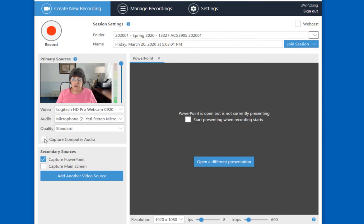Unless you are trying to capture a video that has audio, I would leave the Capture Computer Audio unchecked.